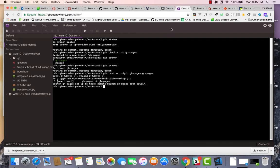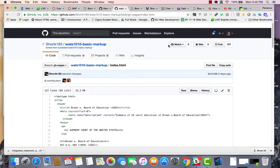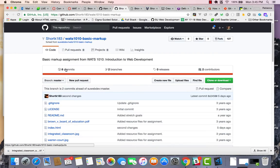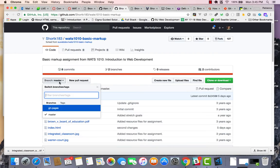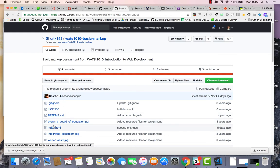All right, and then once it's out there, I'm in this Watts 1010 basic markup. Let's take a look at what I can do with that. So I go to basic markup and you can see I have this GH pages branch and it's got code in it.